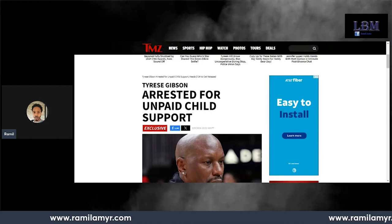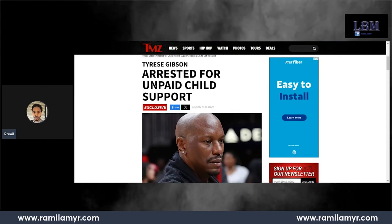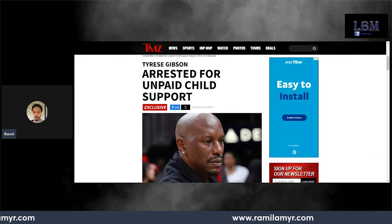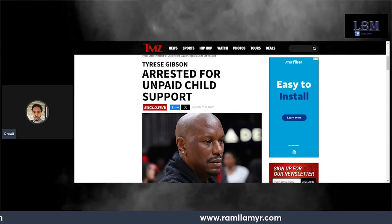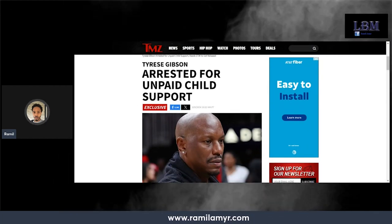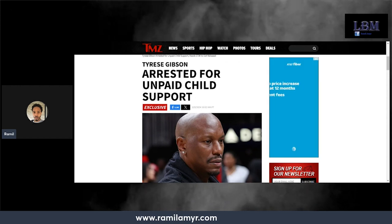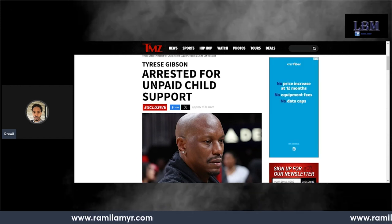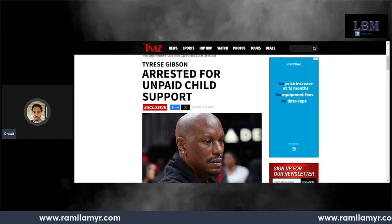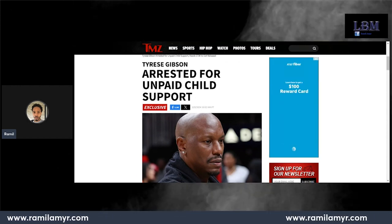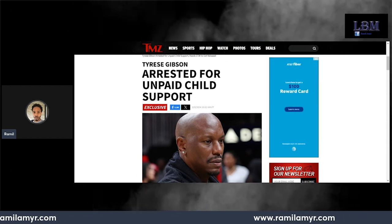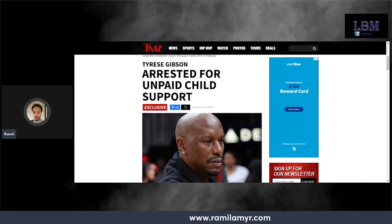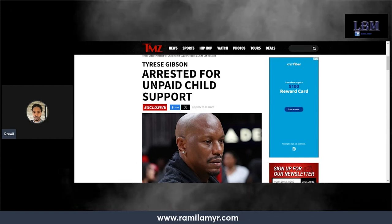Tyrese has been arrested for unpaid child support and I want to talk about this because Tyrese has been on the boards lately doing interviews talking about his wife, how evil she is.